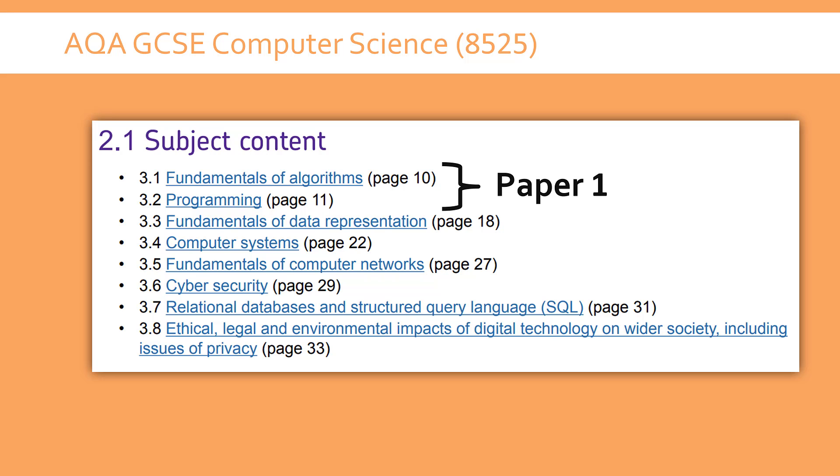So AQA 8525 has two exams, Paper 1 and Paper 2. Paper 2 on paper has a lot more content. It's a theory paper ranging from data representation, so binary hexadecimal, computer systems, hardware and software, network security, SQL and impacts of computing. They are all covered in Paper 2.